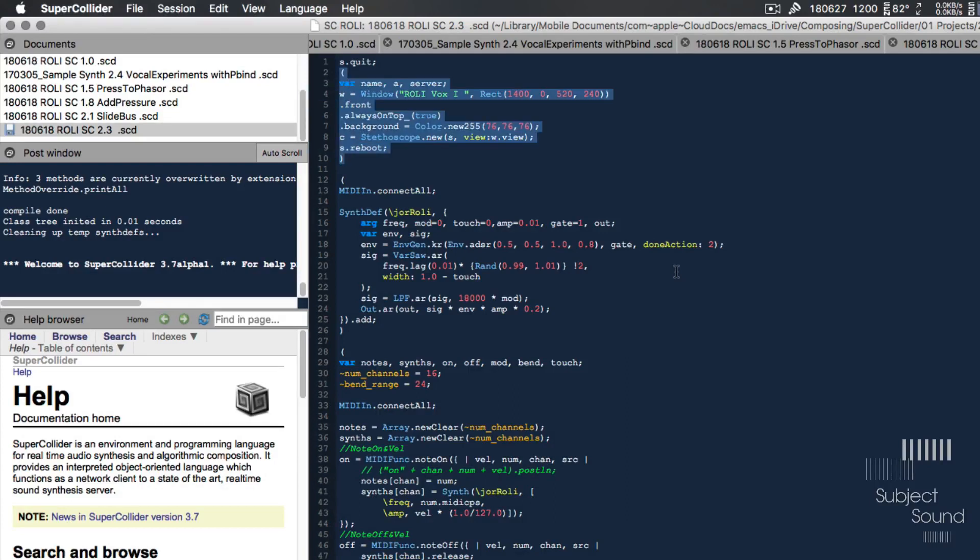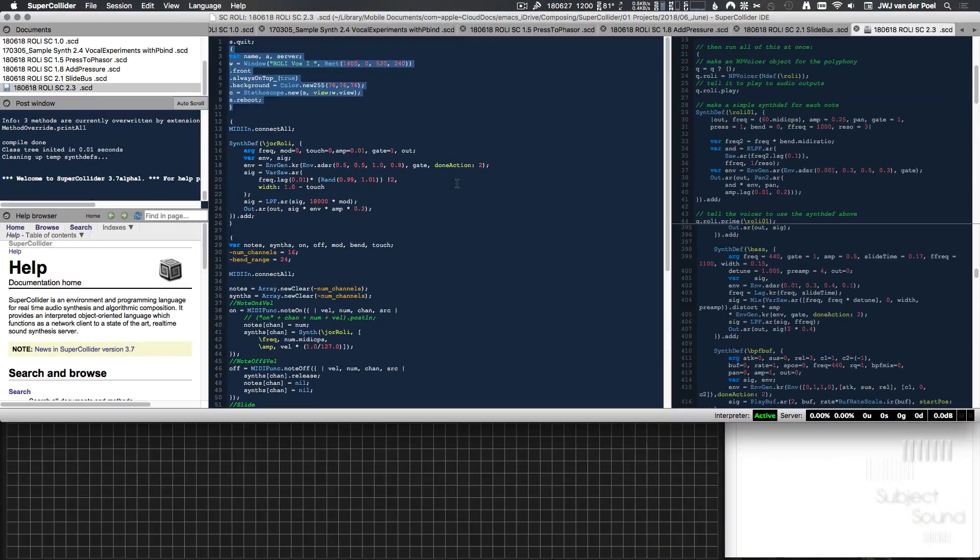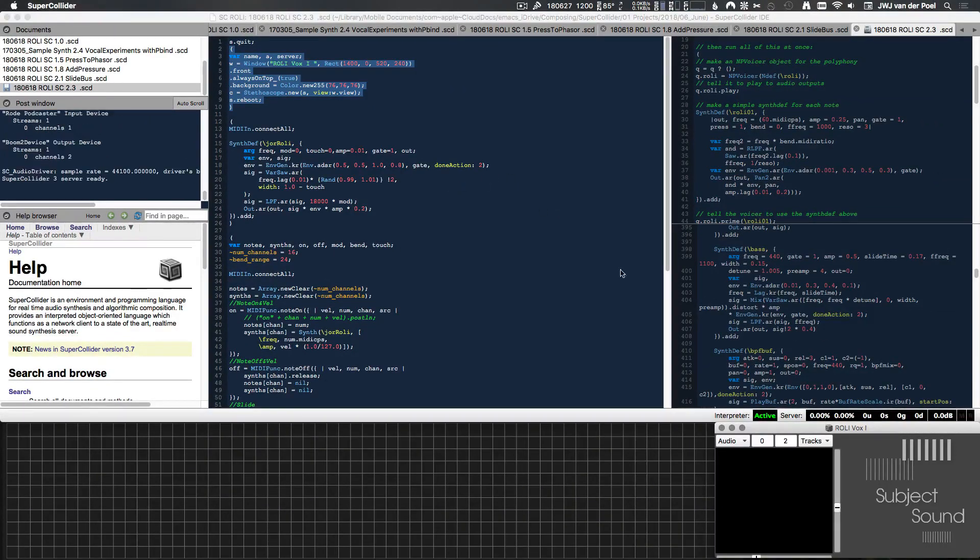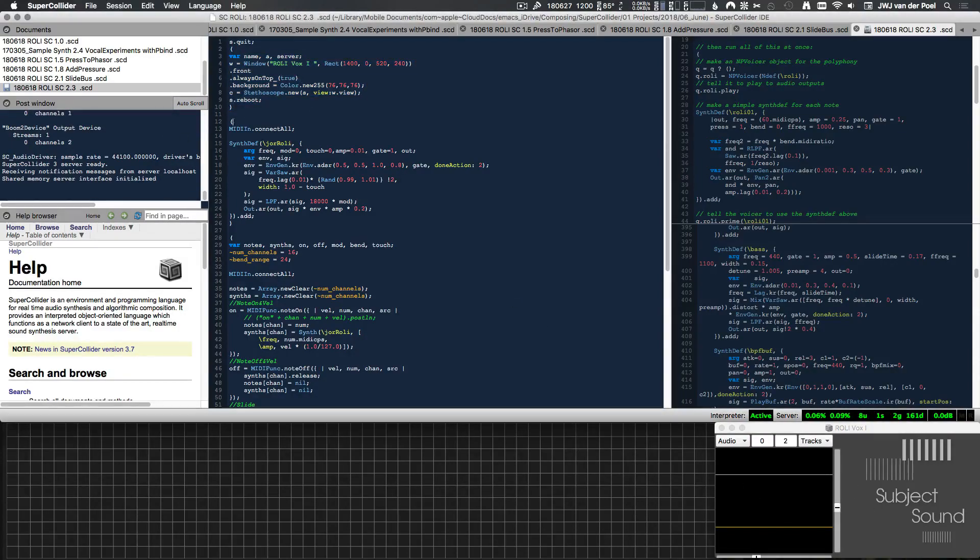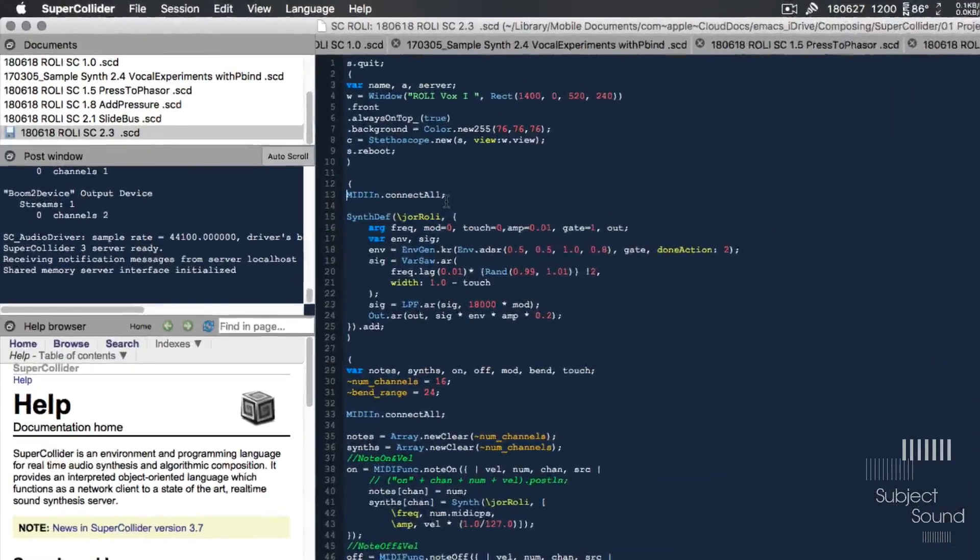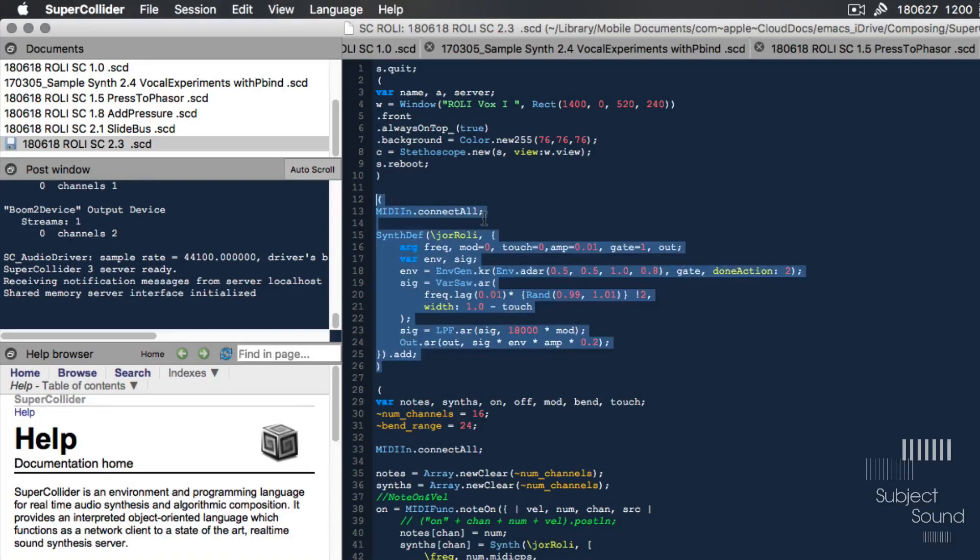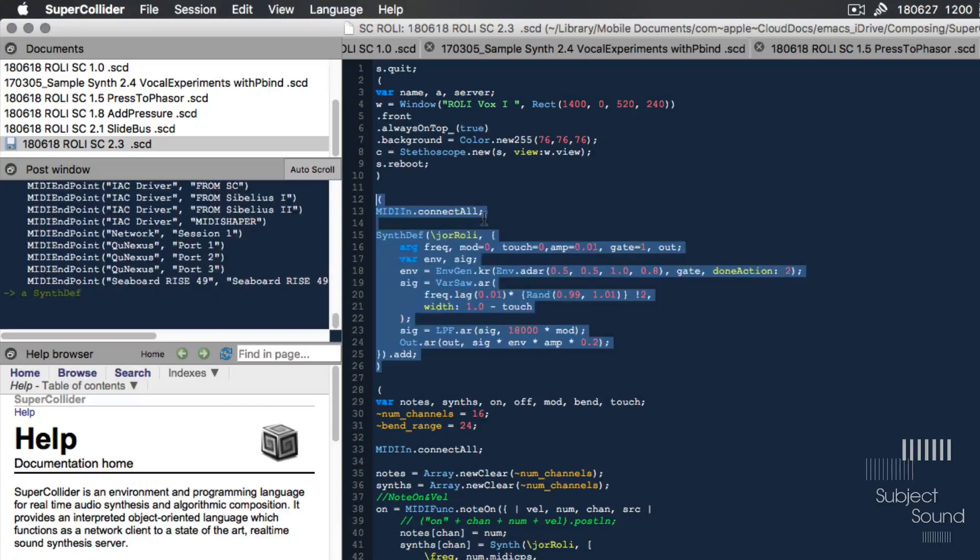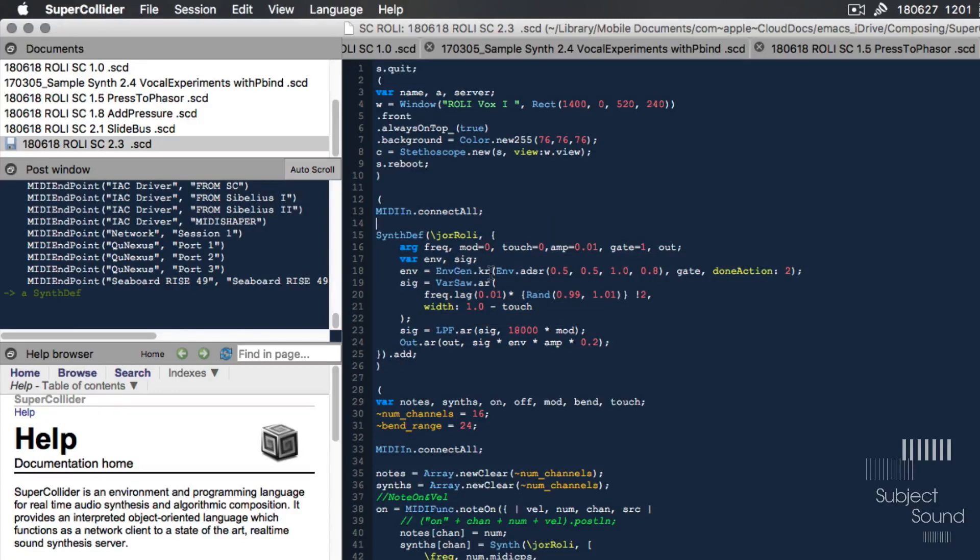I open a stethoscope within that window by passing the view argument w which is right there, and then I'm rebooting the server. Rebooting the server is a nice method to, if the server is not running, boot it, and if it's already running, reboot it. So let's run that and then we get our window there with the stethoscope. Then the next block of code I'm connecting all my MIDI drivers, and as soon as I run that line you will see the MIDI drivers pop up in the post window. We can see that we have the IAC drivers and I have a network session enabled, I see my QNexus and finally my Seaboard controller.